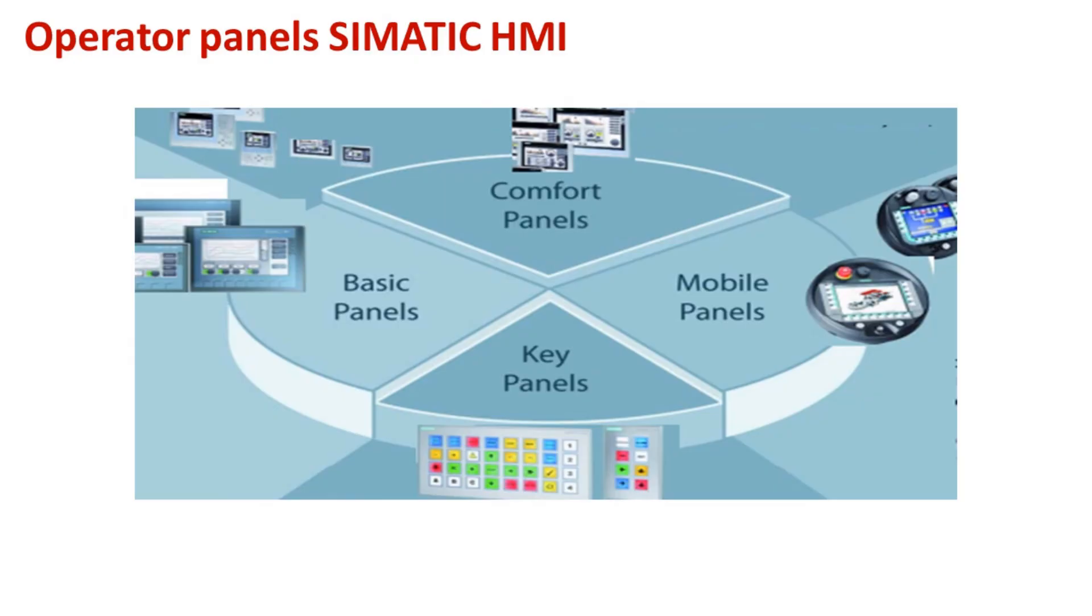Hello dear friends. Today we will create a simple virtual project for visualizing a technological process with the illusion of movement in the TIA portal environment. A virtual project allows you to simulate the operation of the program directly on the screen. The video will cover the phases of project creation.